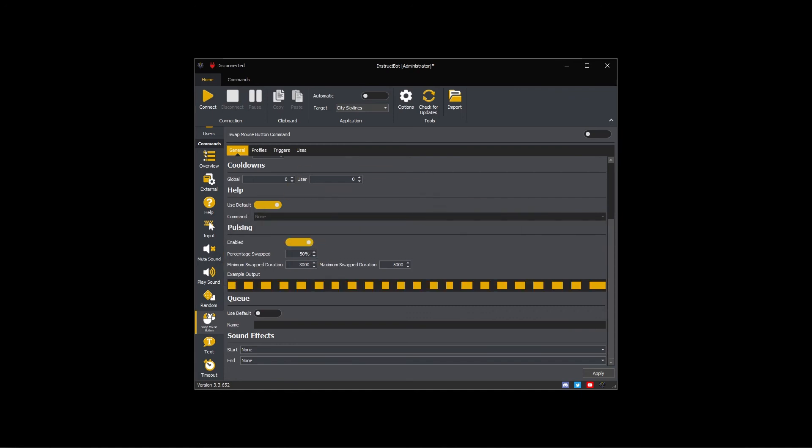The percentage completed controls the amount of time the mouse buttons are swapped. It will default to being swapped half the time and I'm happy with this, so I'll leave it at 50%.